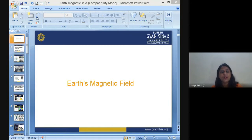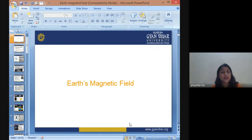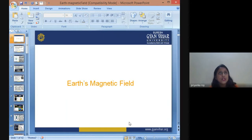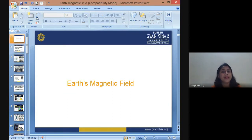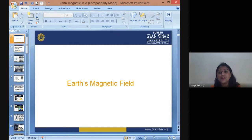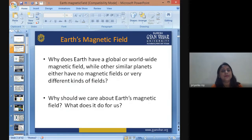Good morning. Today we are going to learn about Earth's magnetic field. The main objective of this lesson is that you will learn why Earth has a magnetic field, what are the benefits of having a magnetic field, when it was first identified that Earth has its own magnetic outer shell and field, how it is used, and what are the various benefits of having this magnetic field on the Earth.